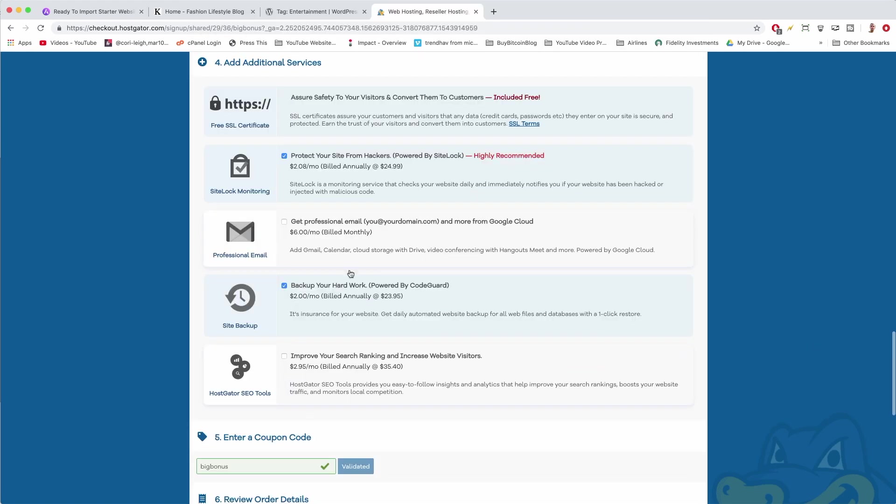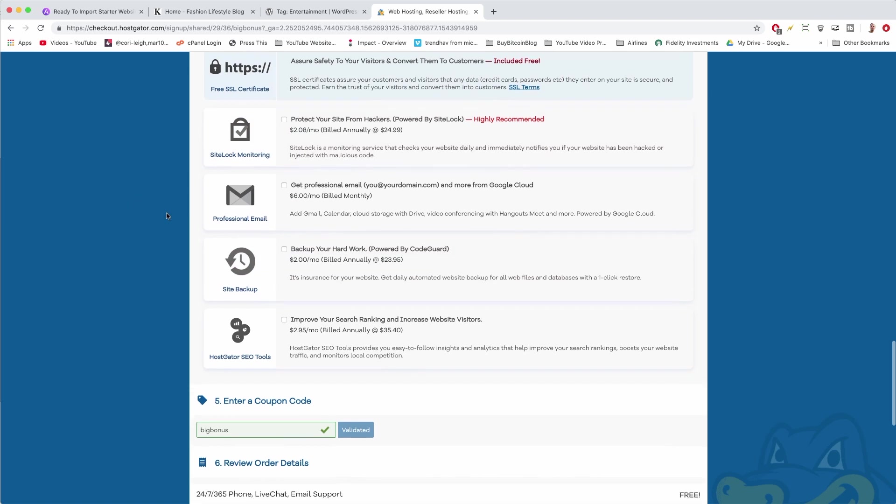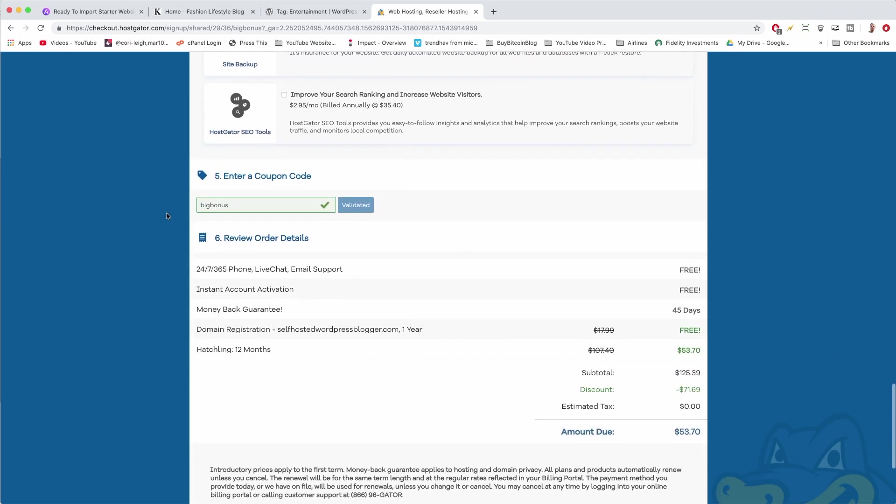We're going to uncheck additional services and we are done here. You can always add these later on through the nice live chat feature—really nice people at HostGator anytime.